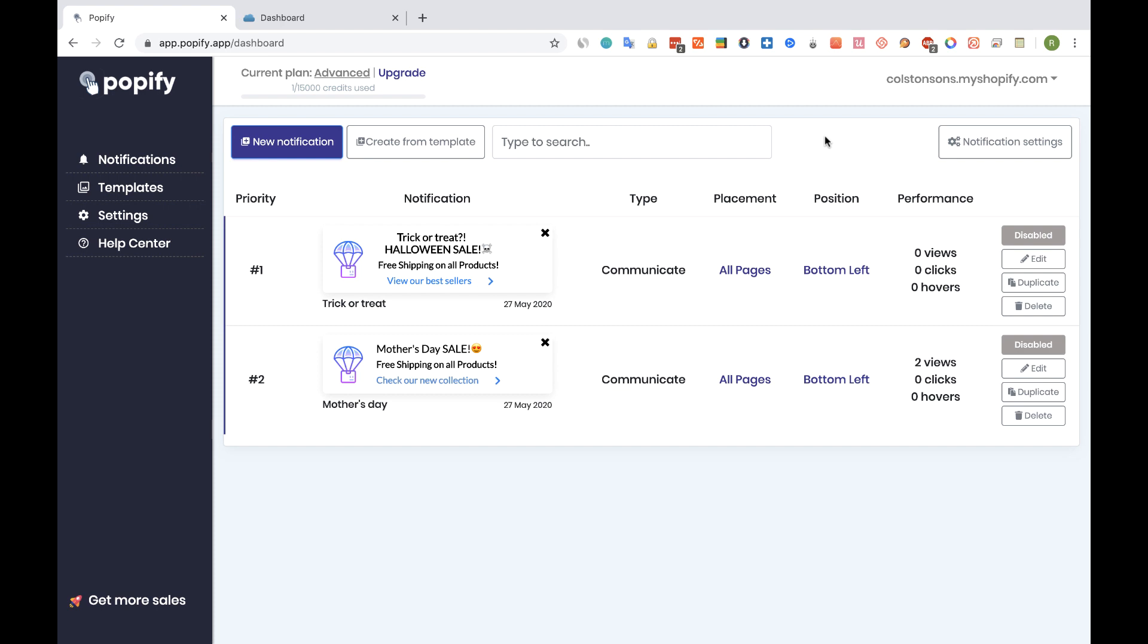As you can see I'm in the Popify dashboard and I've created already two pop-ups, so make sure you know already how to create pop-up notifications. I will link a video for that in the video description below.